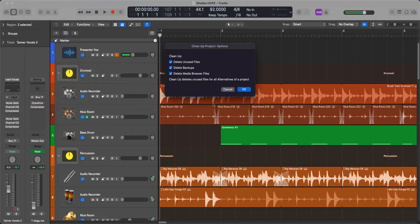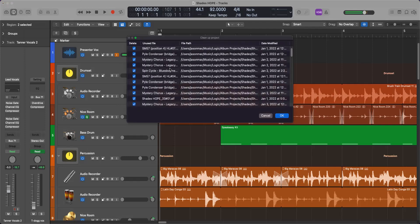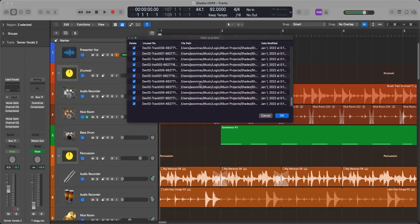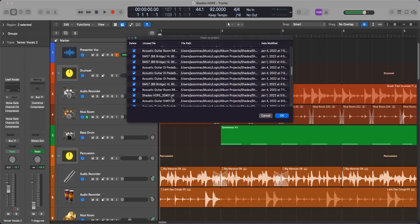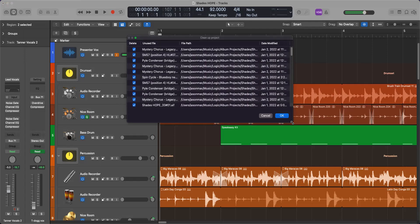Most people will go to clean up their project, click clean up. It'll prompt delete unused files, backups, media browser files, etc. And if you click OK, it will have certain things tagged for deletion. And you can go ahead and click OK, and that'll get rid of some of your problem.